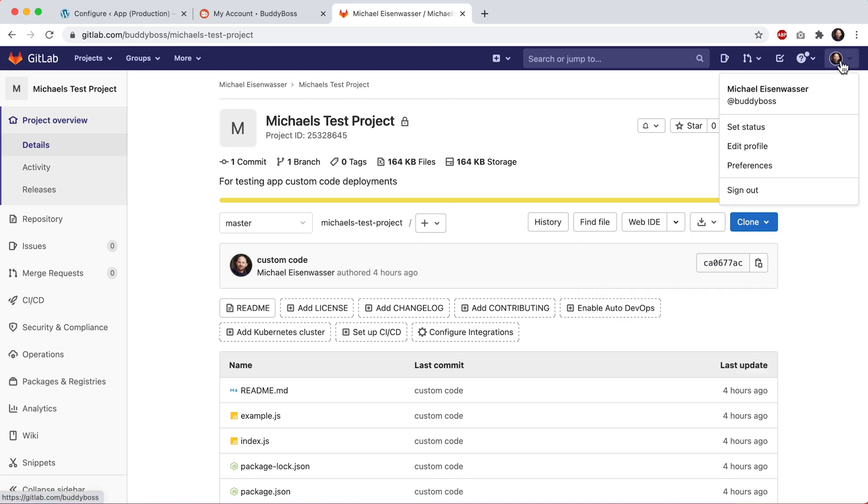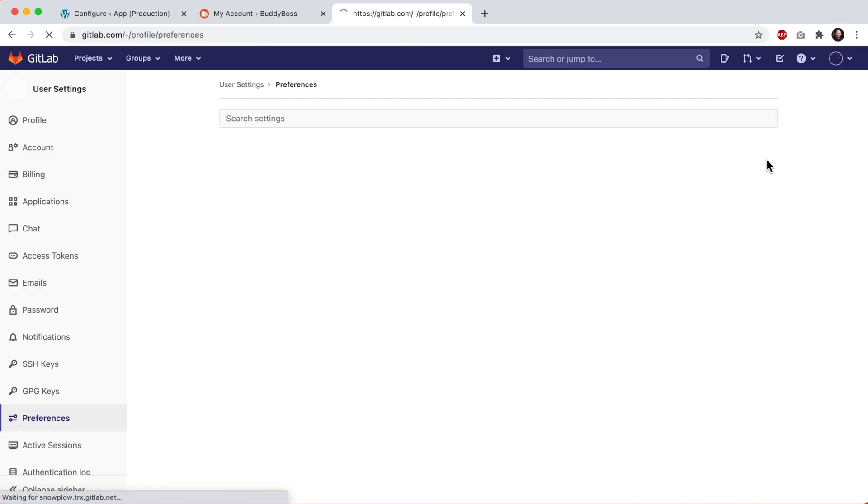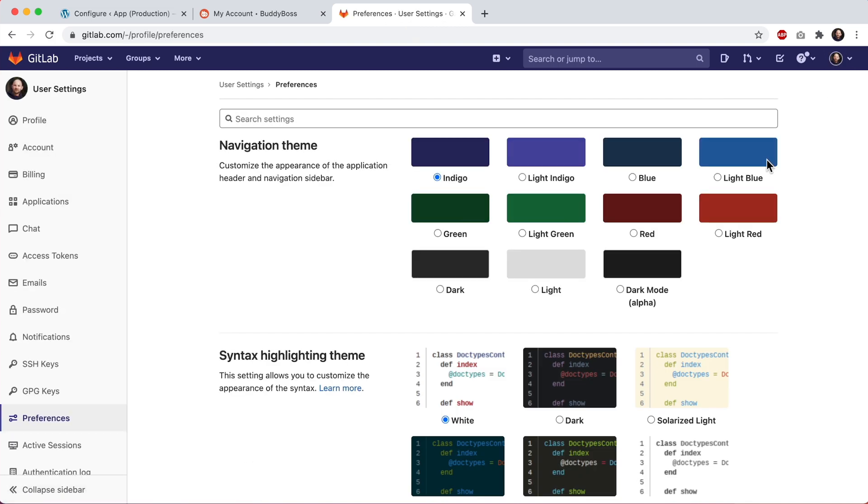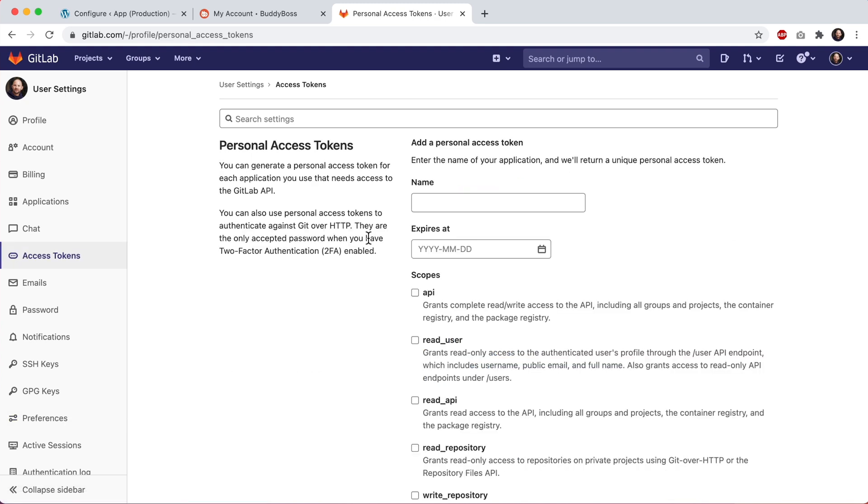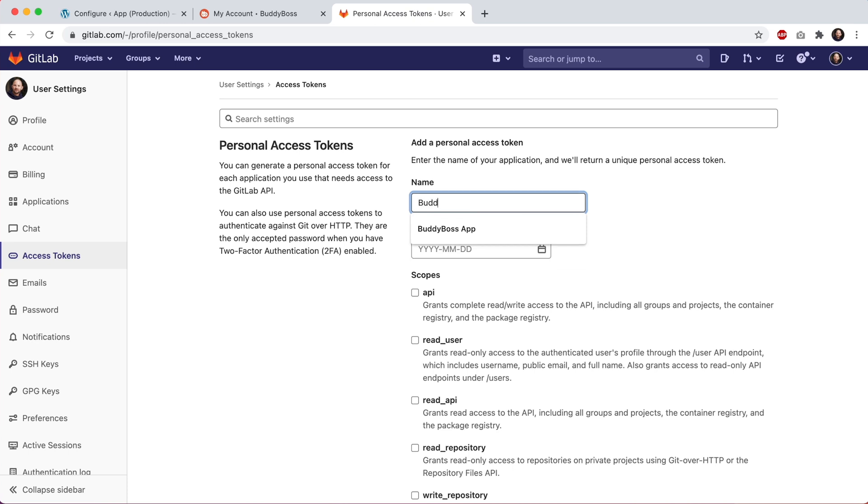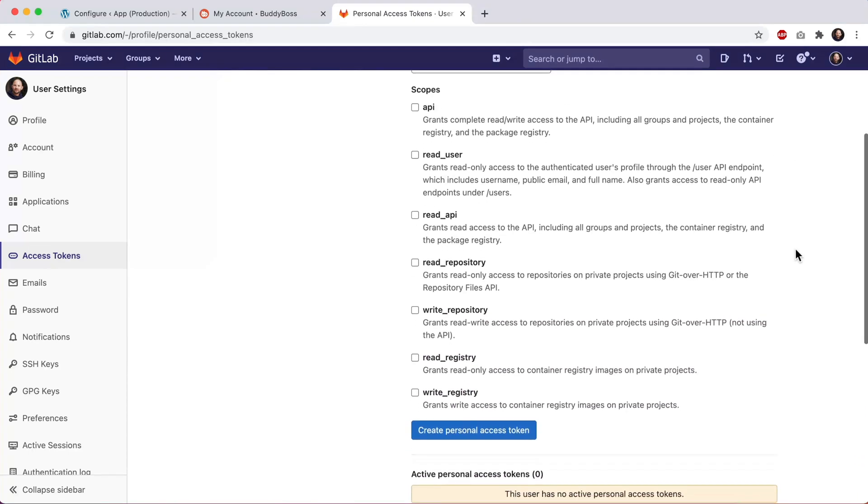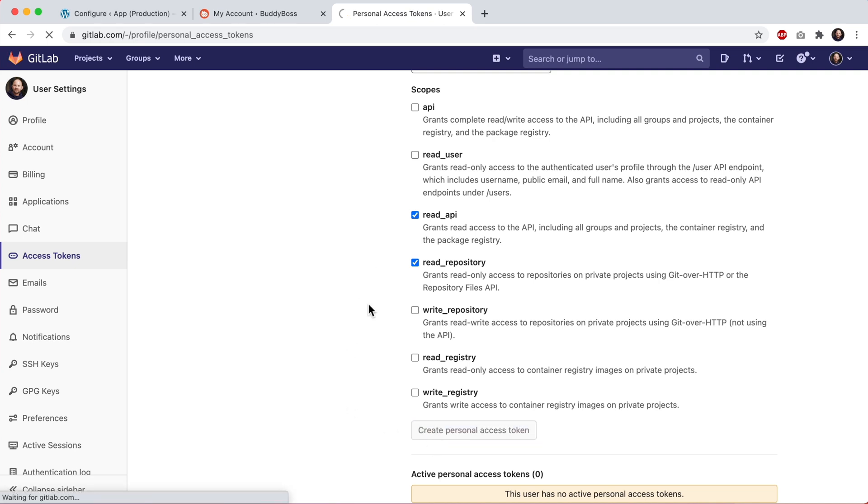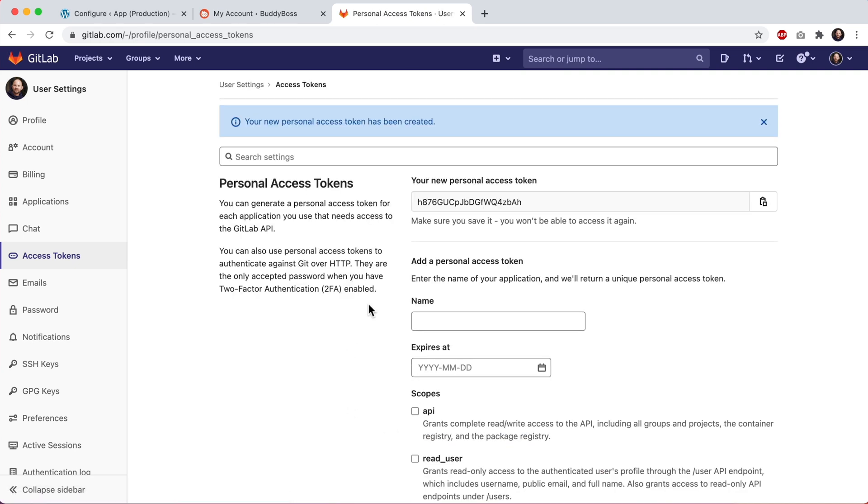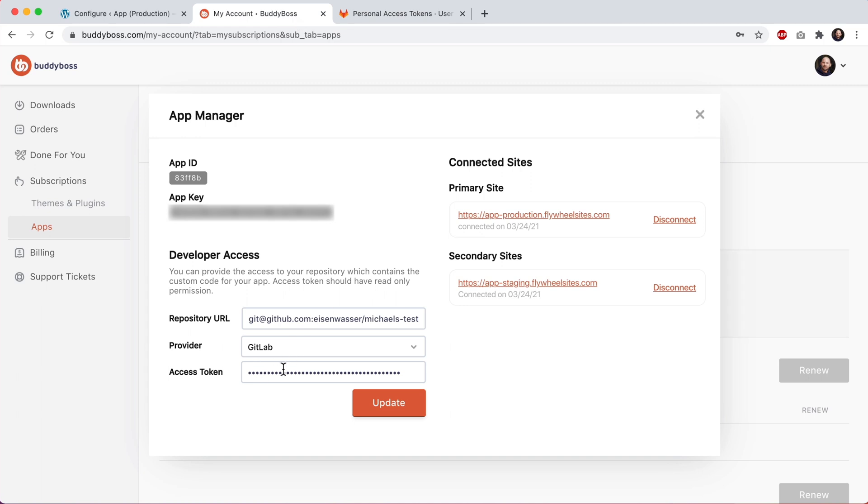And then for the access token, you'll want to head to your profile and click on preferences, access tokens. And we'll create a personal access token. So I can call it BuddyBoss app. And then for scopes or permissions, you'll click on read API and read repository. And then we'll click create personal access token. And it says your new personal access token, make sure you save it, you won't be able to access it again. So I'll copy that and I would paste that into here and click update.